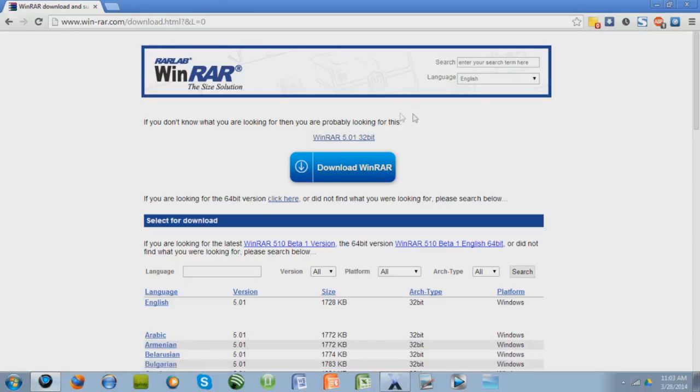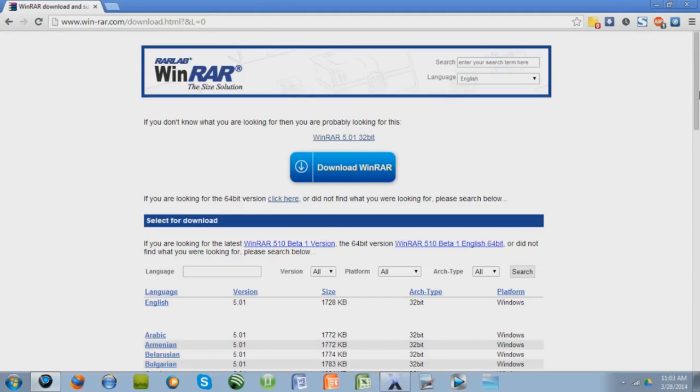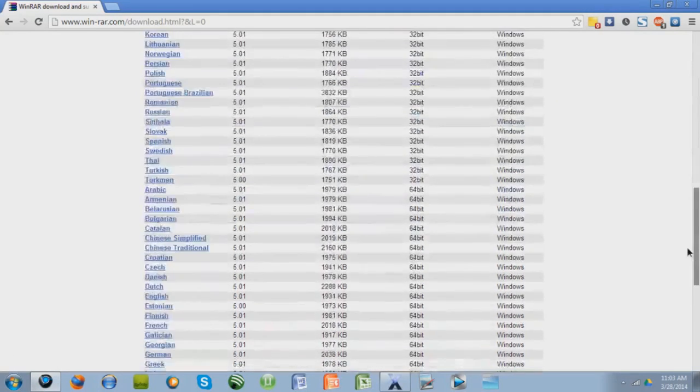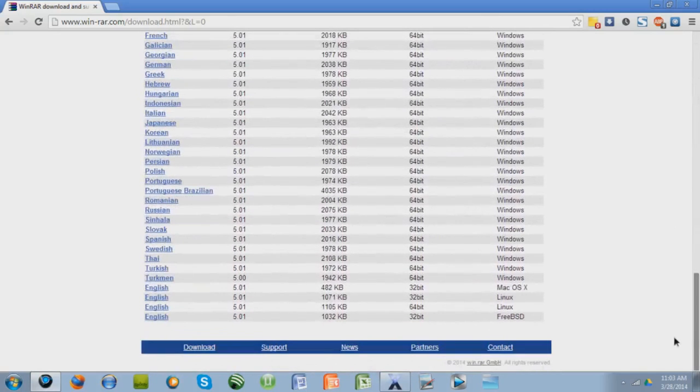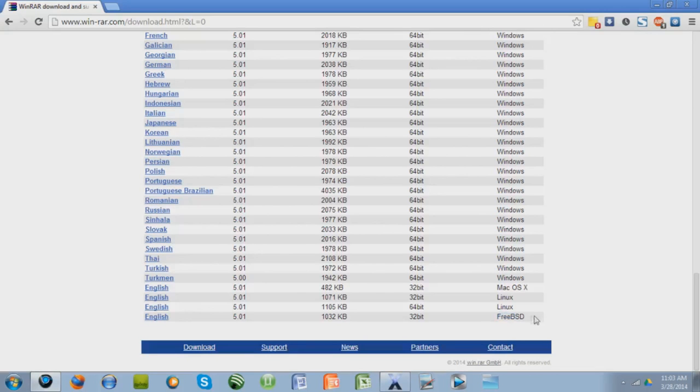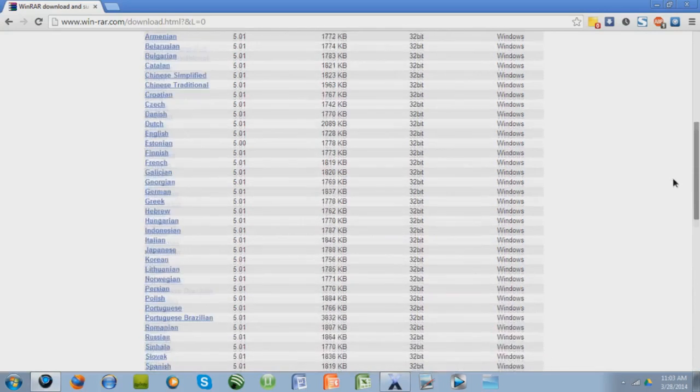If you have a 32-bit PC, you're going to want to click this one. And if you have a 64-bit PC, you're going to want to find one of these in your language. As you can see, there's a Mac version, there's a Linux version, and I don't know what that is, but if you have that, there's that version too.